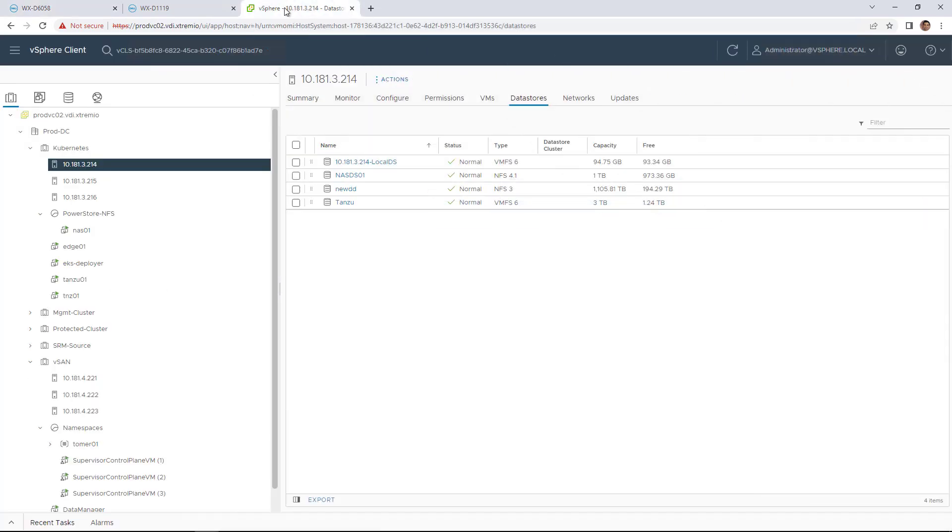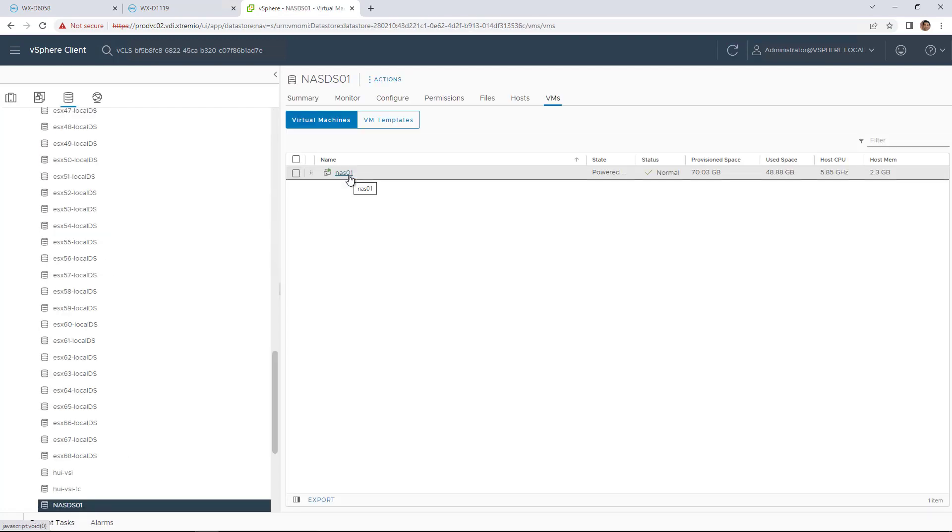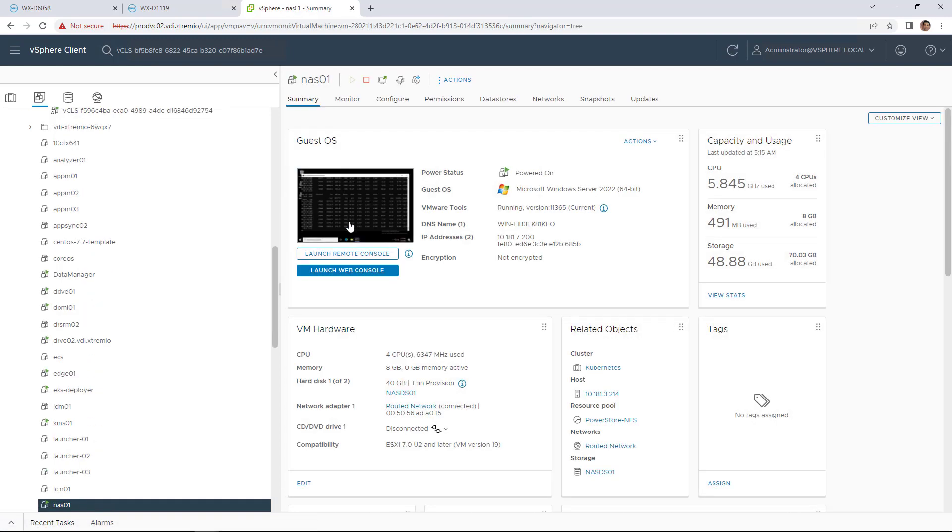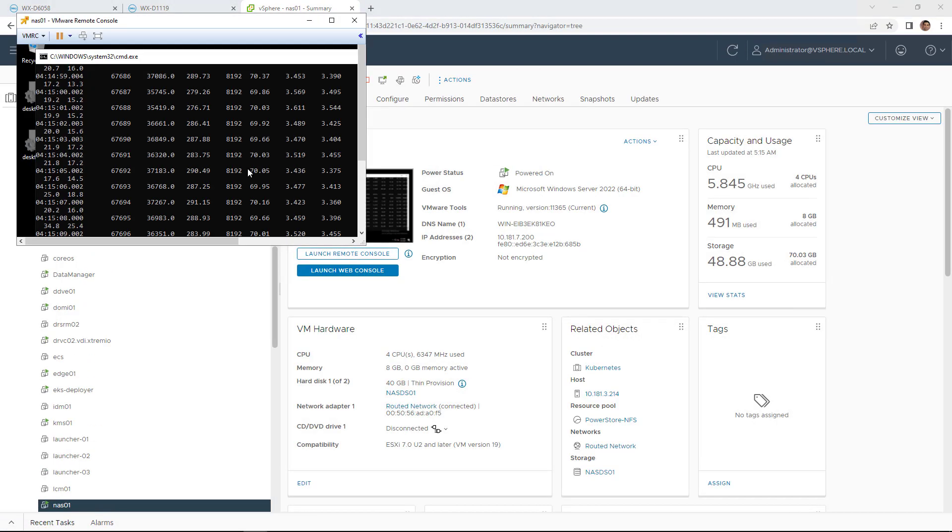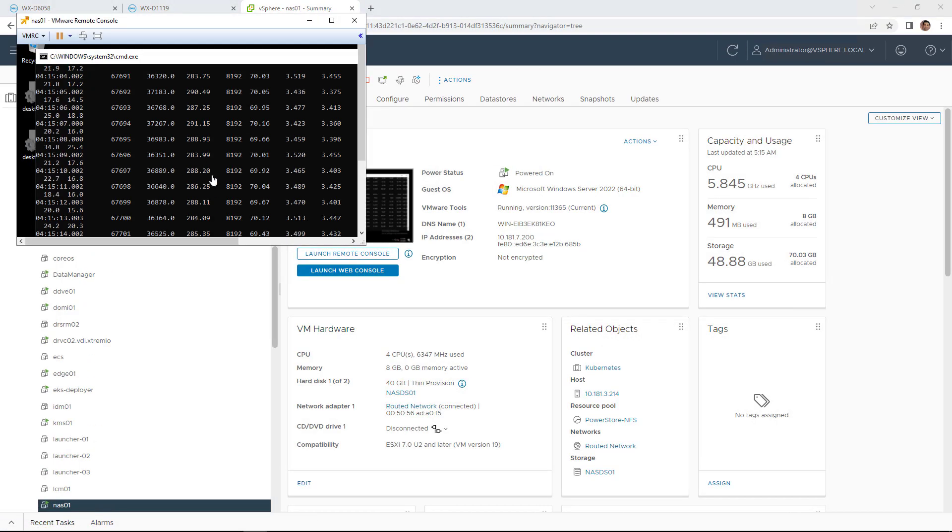By navigating to the vSphere client, we can see our NFS Datastore that is mounted to the ESXi host in my cluster and the virtual machine that is running on top of it and generating random workload.